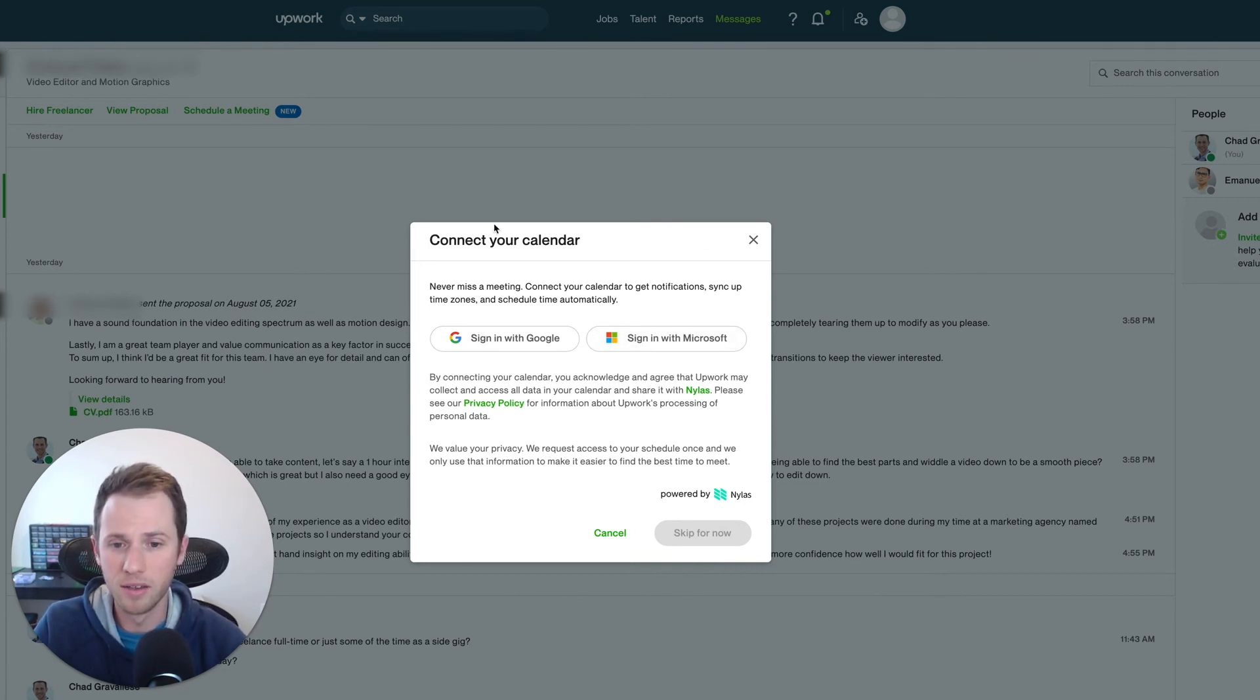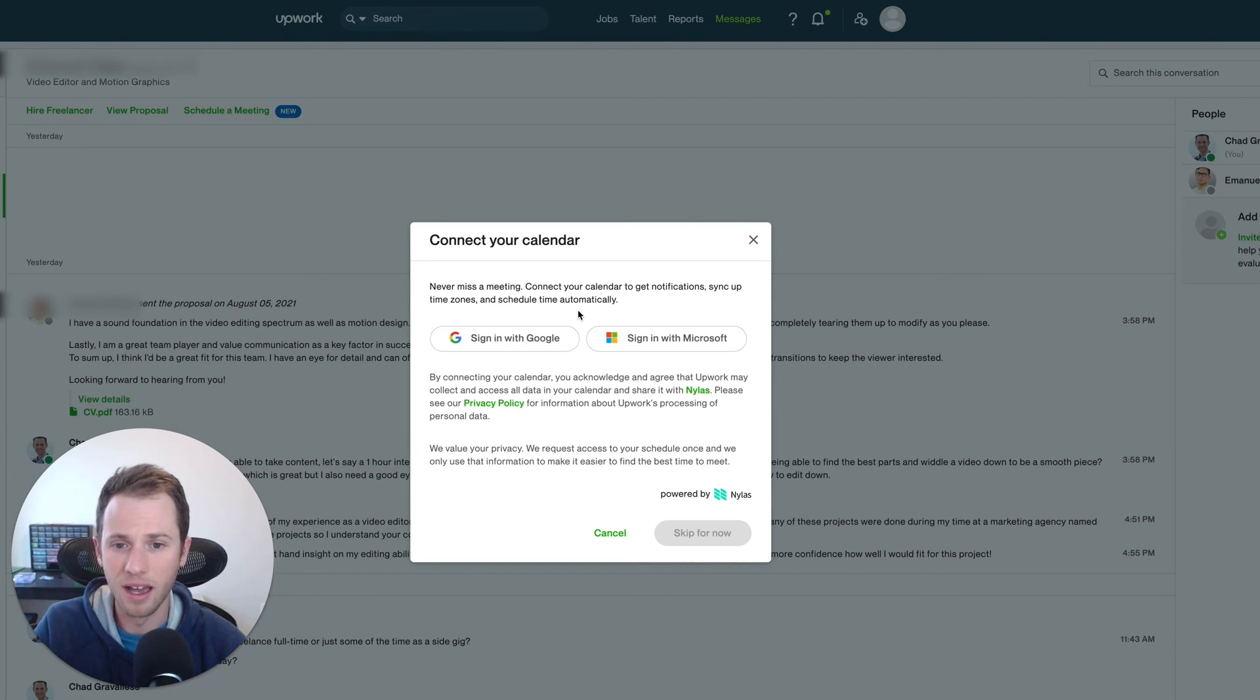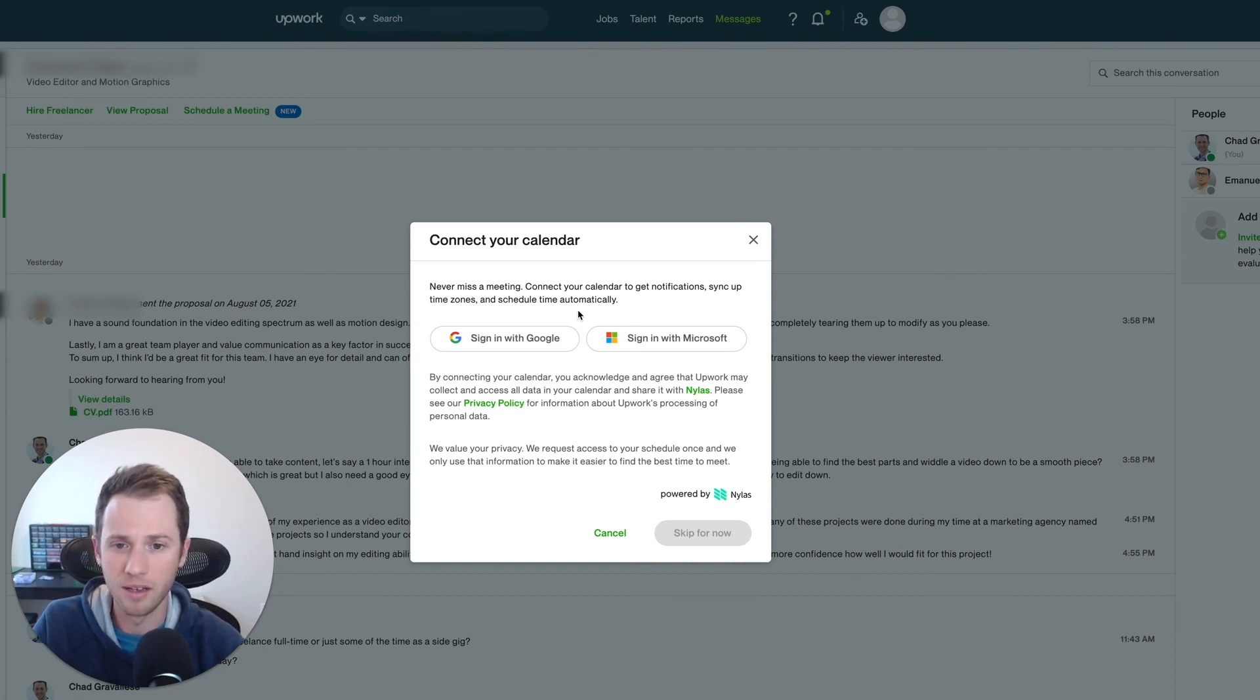And this is a feature that now is live, that is, again, long overdue. It's about time Upwork has this integration.